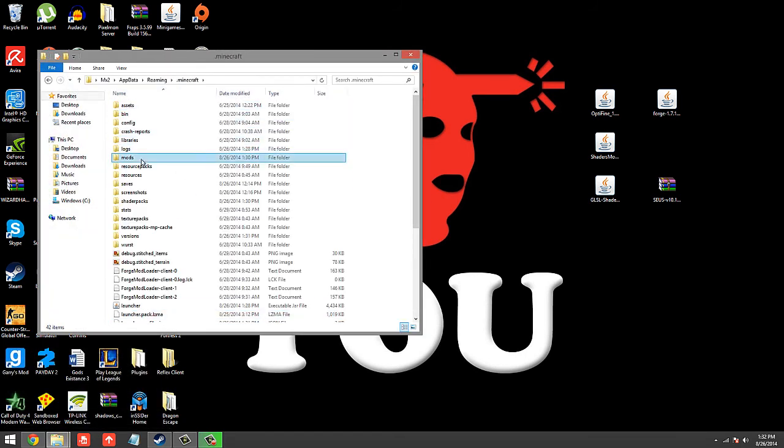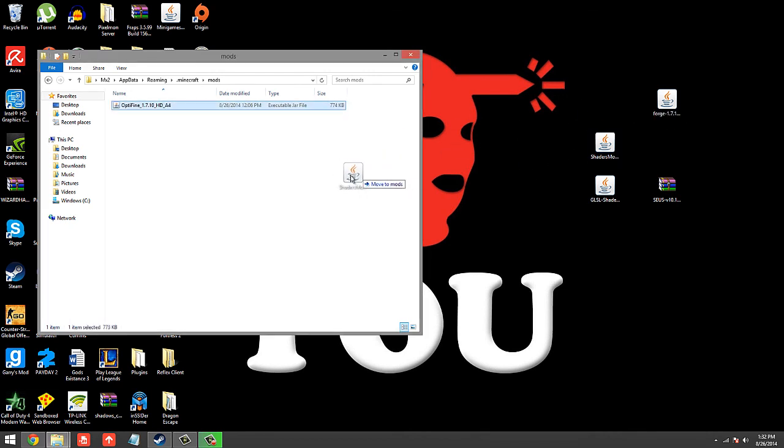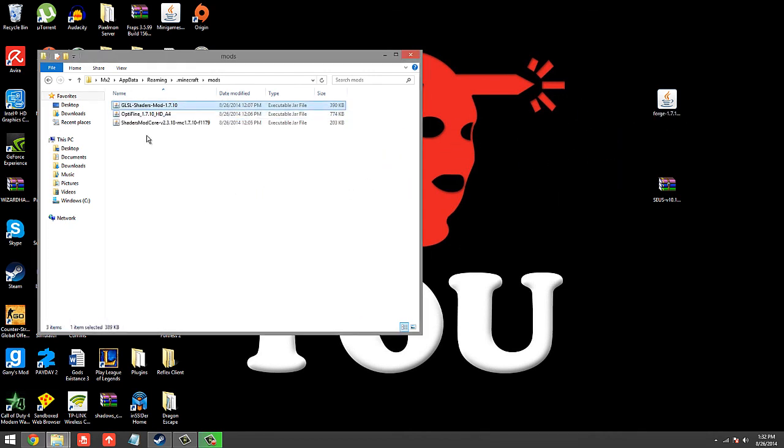And then in your mods folder, you're going to want to drag in Optifine, shaders mod core, and GLSL.